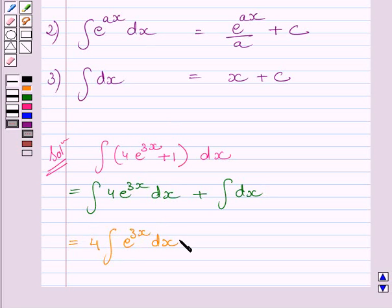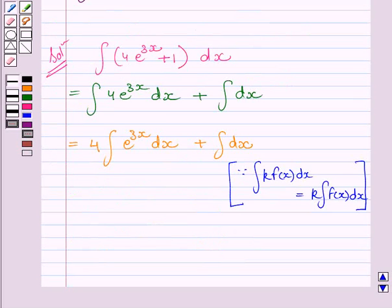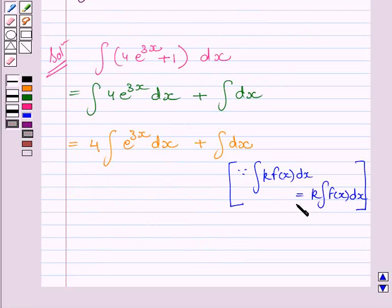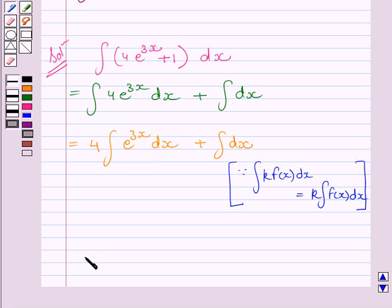Here we have used the property that if k is any real number, then the integral of k·f(x) dx is equal to k multiplied by the integral of f(x). Now, from expression 2 of the key idea, we get the integral of e raised to the power 3x is equal to e raised to the power 3x upon 3 plus a constant.